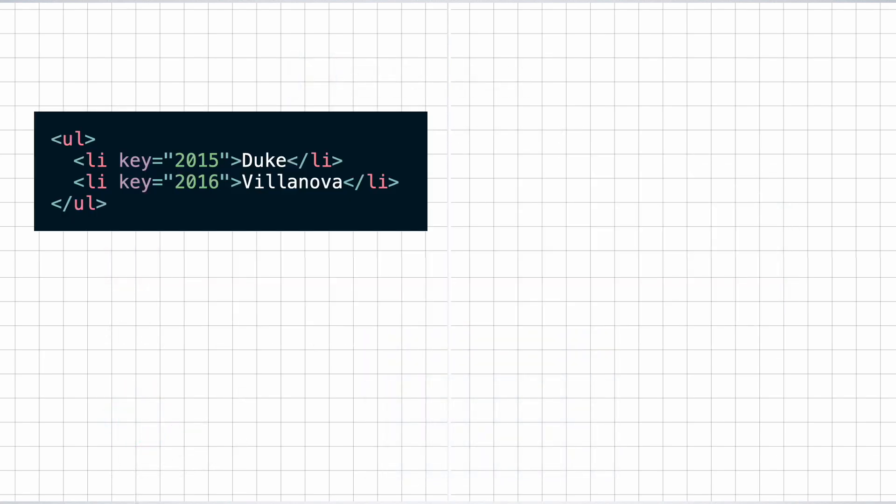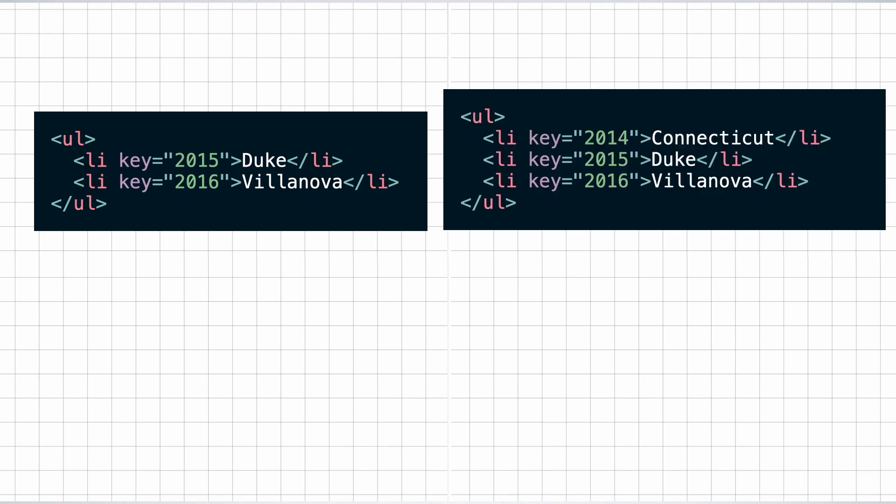And that is where the key attribute comes into the picture. While rendering children like in the previous case, we can pass a unique key attribute to each child element. When we do that, React can then compare between the two lists